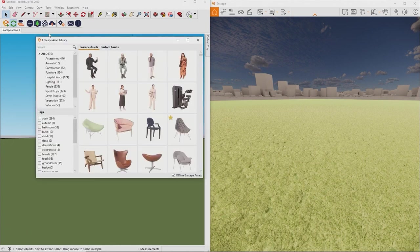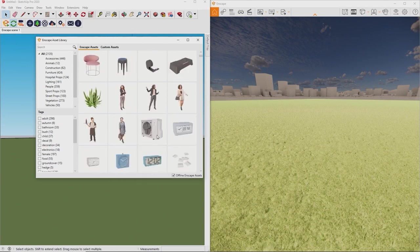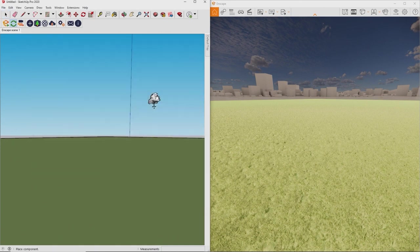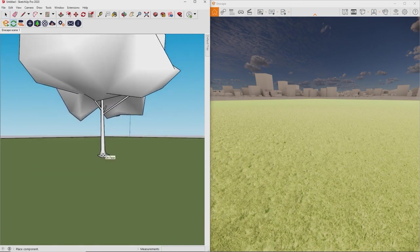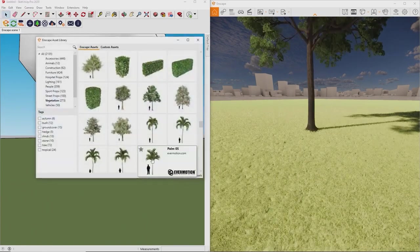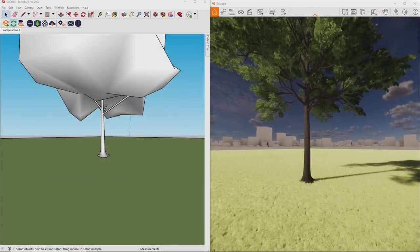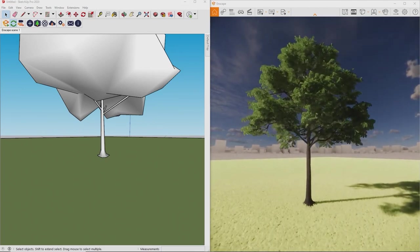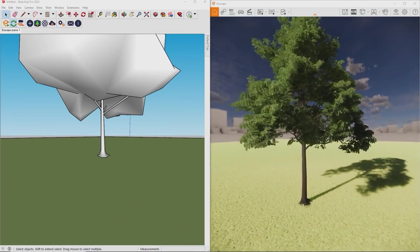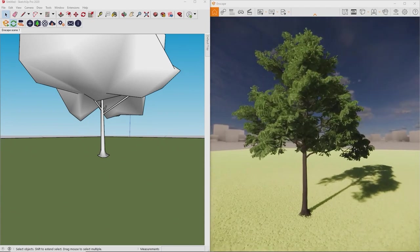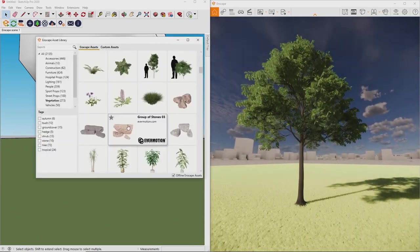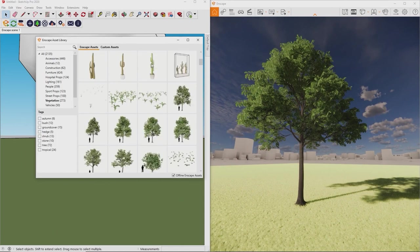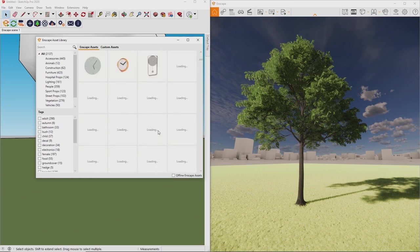The 3D asset system in Enscape provides more than 2,000 high-quality real-time optimized models for you to enhance your scene with. It's simple. Just pick any model from the 11 categories, click it with the left mouse button and place it in SketchUp. The asset will be placed as simplified placeholder in SketchUp to save performance, but Enscape will show the full high-detail model.